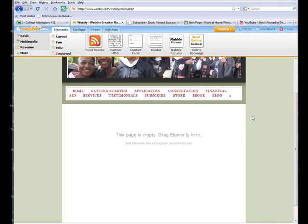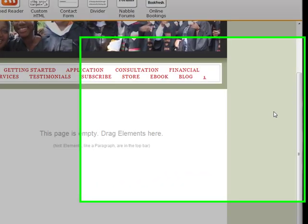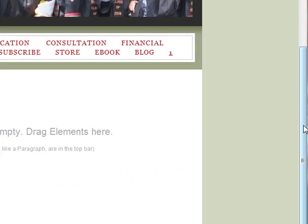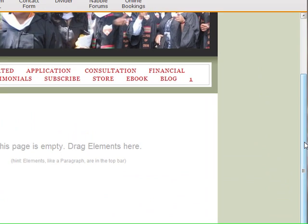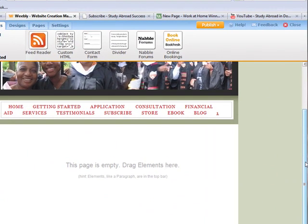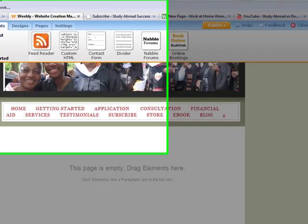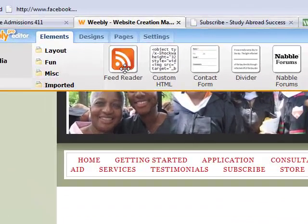Hi, Angela Arnold with Weebly.com here, and I'm going over my College Admissions 411 website, and I'm going to take a look at some of the last couple of elements that we have here at Weebly.